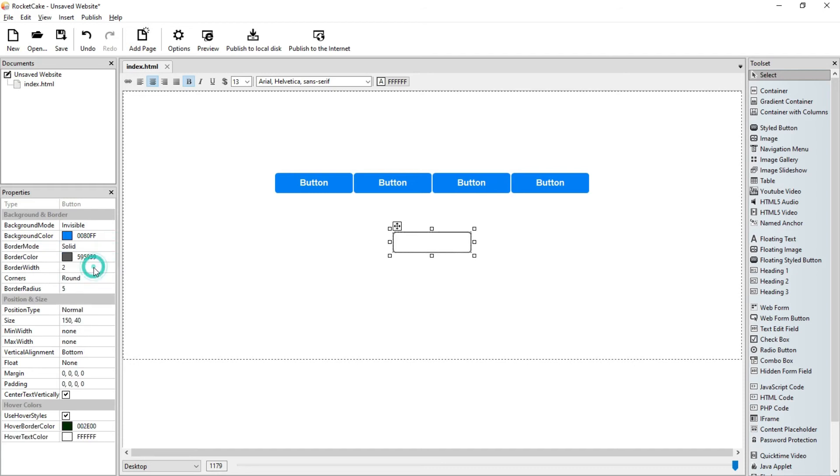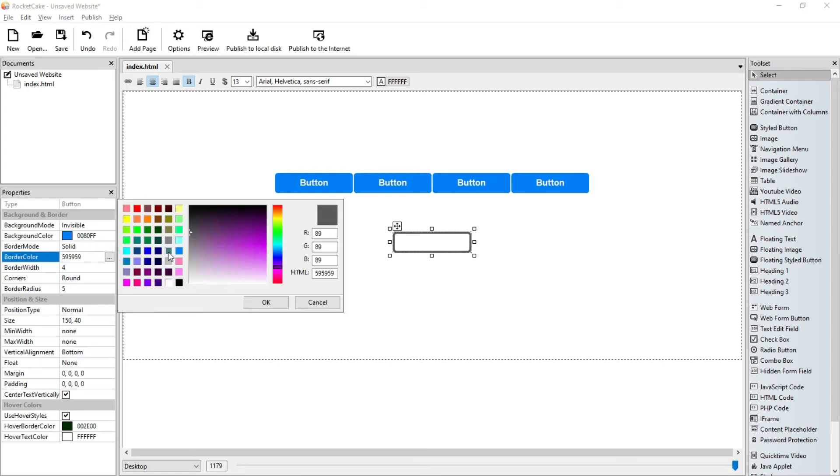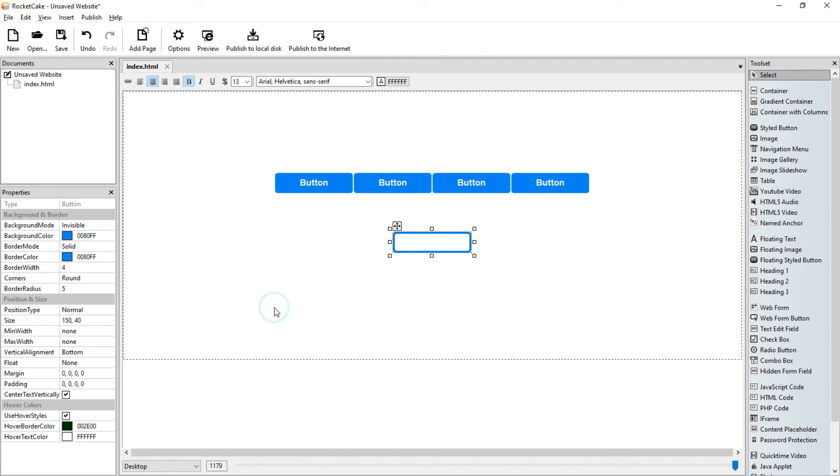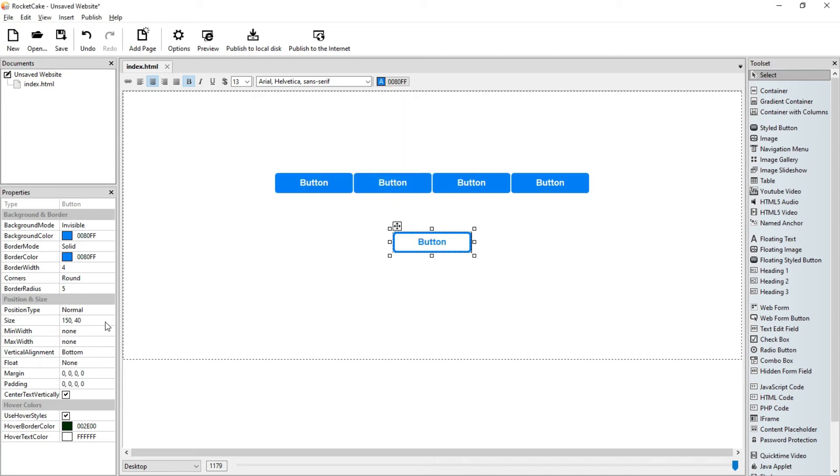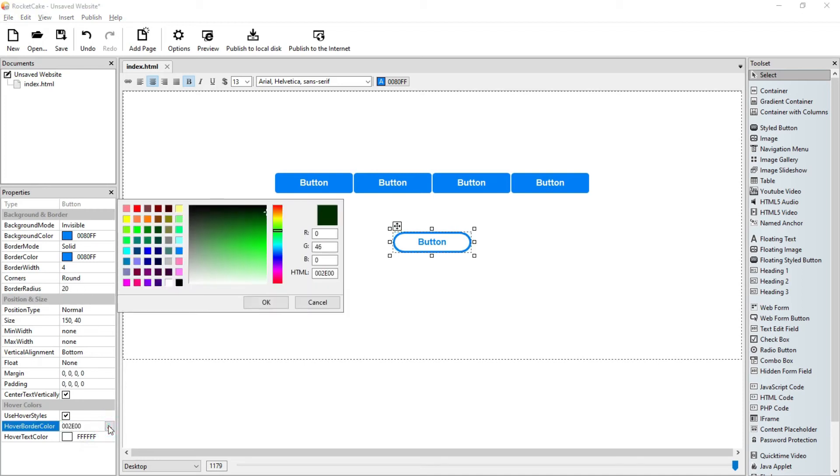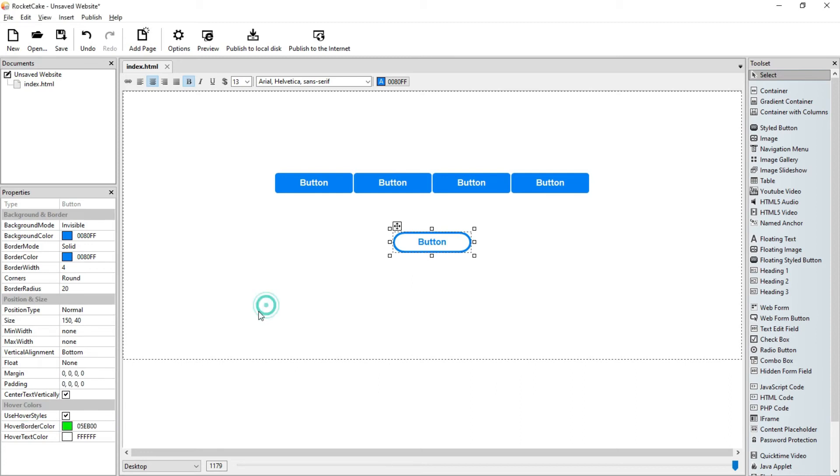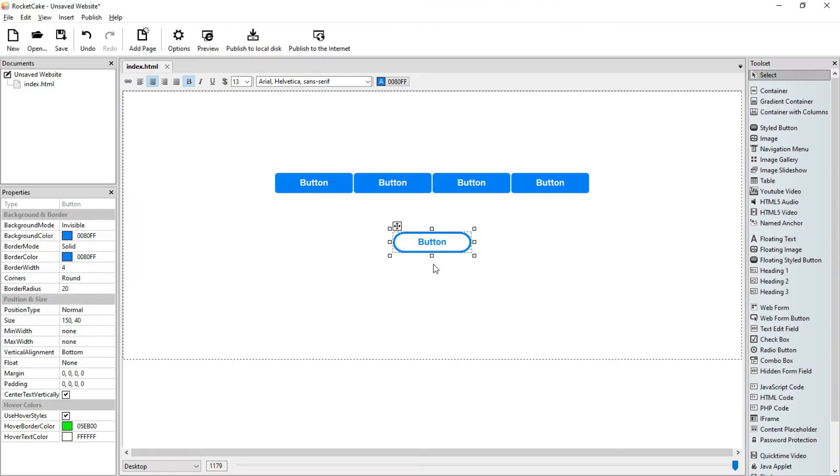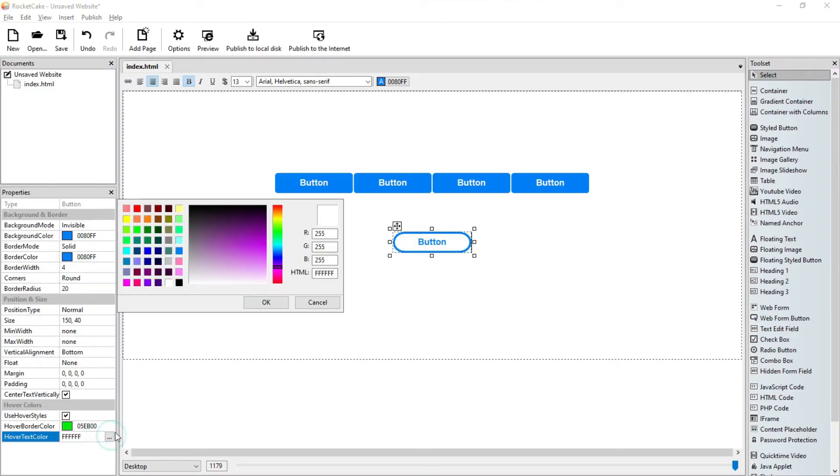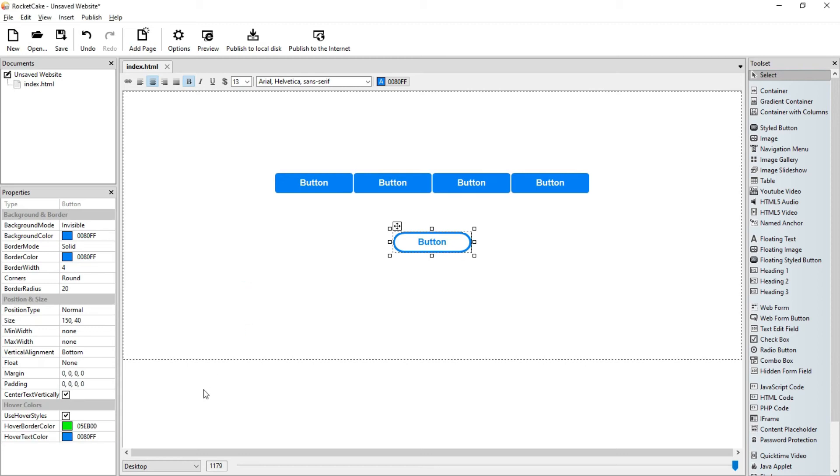Let's make the border solid, let the border width be 4. Okay let's see this. Yes, preview.